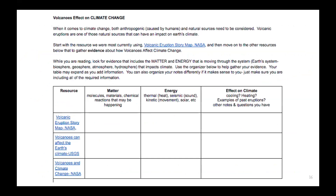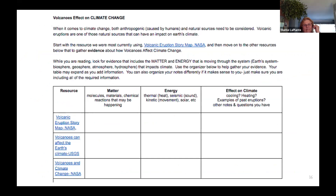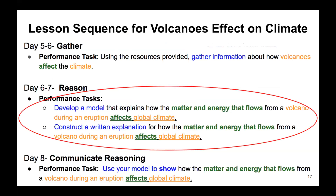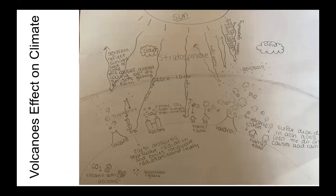In the gather phase, to segue their focus from volcanoes' effect on air quality to volcanoes' effect on climate, I created a graphic organizer for students to obtain information specifically about how volcanic activity affected climate from the explore and explain tabs of the story map, as well as two additional resources, with an emphasis on identifying the matter and energy components that are relevant. In the reasoning phase, students used the information collected to develop a model and written explanation of how the matter and energy that flows from a volcano during an eruption affects global climate. For the communicate reasoning phase, students would use their models to explain the phenomenon through a guided discussion.